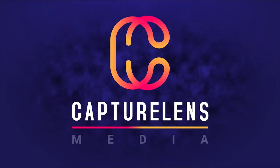Hello friends, welcome back to my channel Capture Lens Media. Today we are creating a really interesting liquid animation. Let's get straight into After Effects and get started.